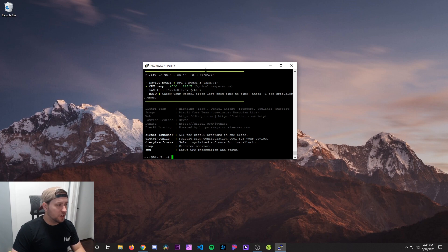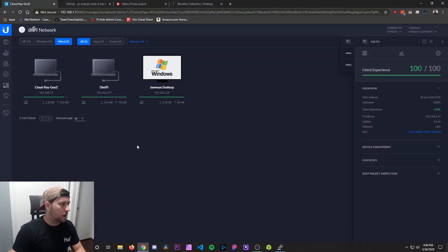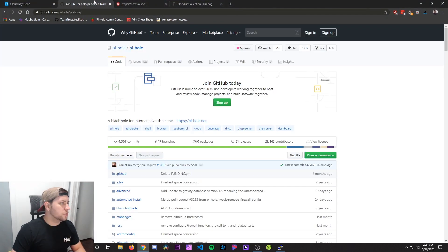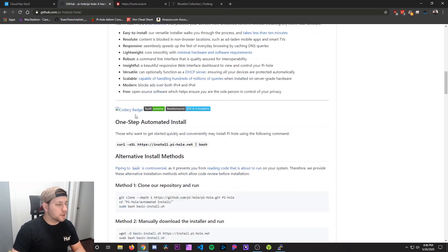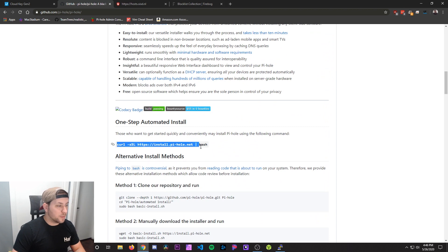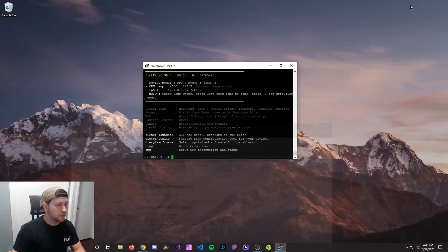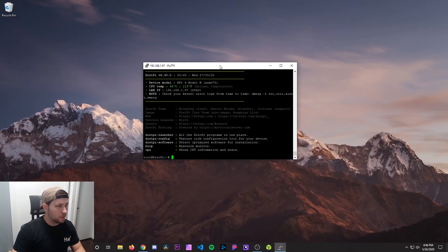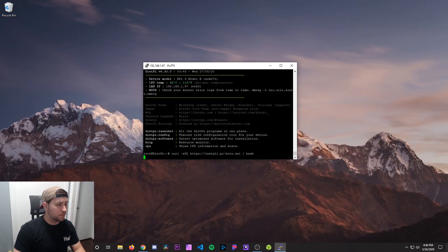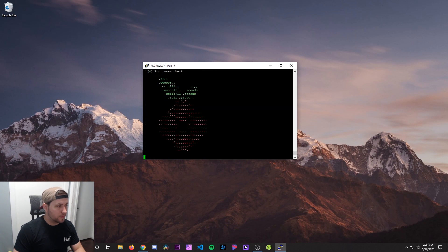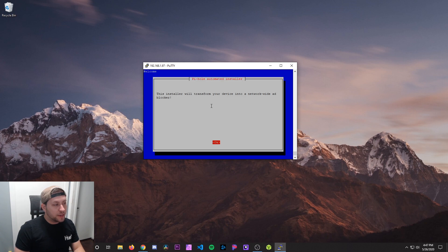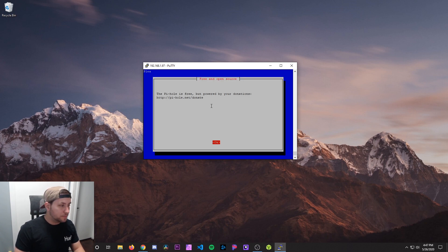Once that's finished, now we can actually install Pi-hole on this. So I'm going to go to the GitHub page for the Pi-hole project. And if we scroll down, there's a one step automated install command. I'm going to copy and paste this into the terminal. I'll have this in my video description as well for you guys. Go back to the terminal. We're going to right click to paste it and then just hit enter. There you can see the Pi-hole logo and then this is going to go ahead and install Pi-hole. Now it says this installer will transform your device into a network ad blocker.